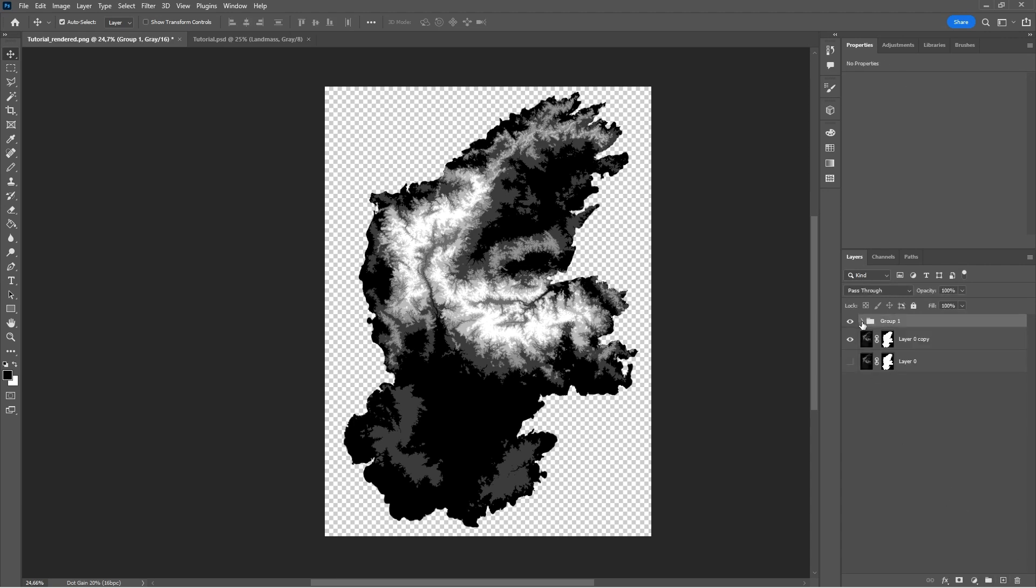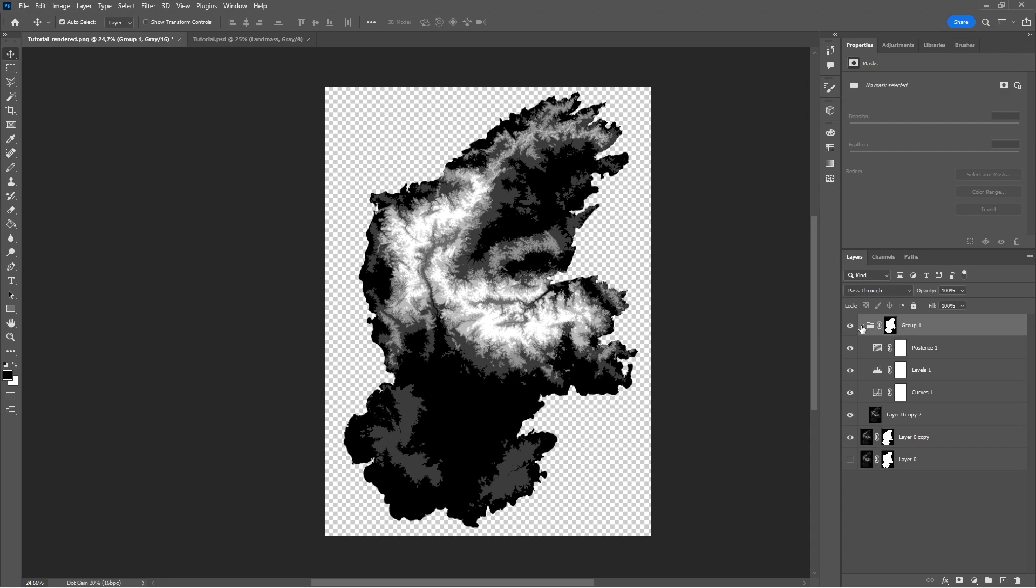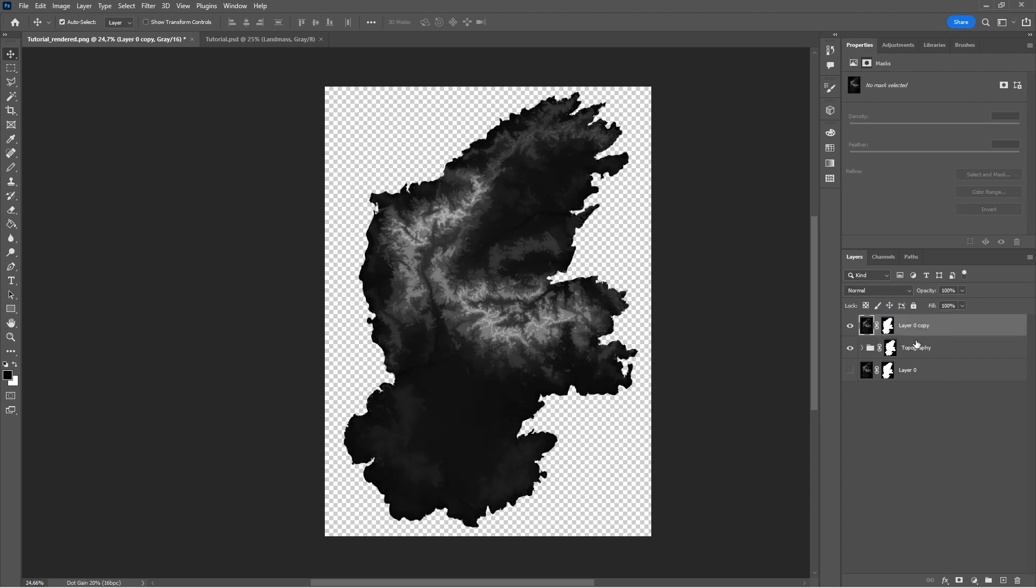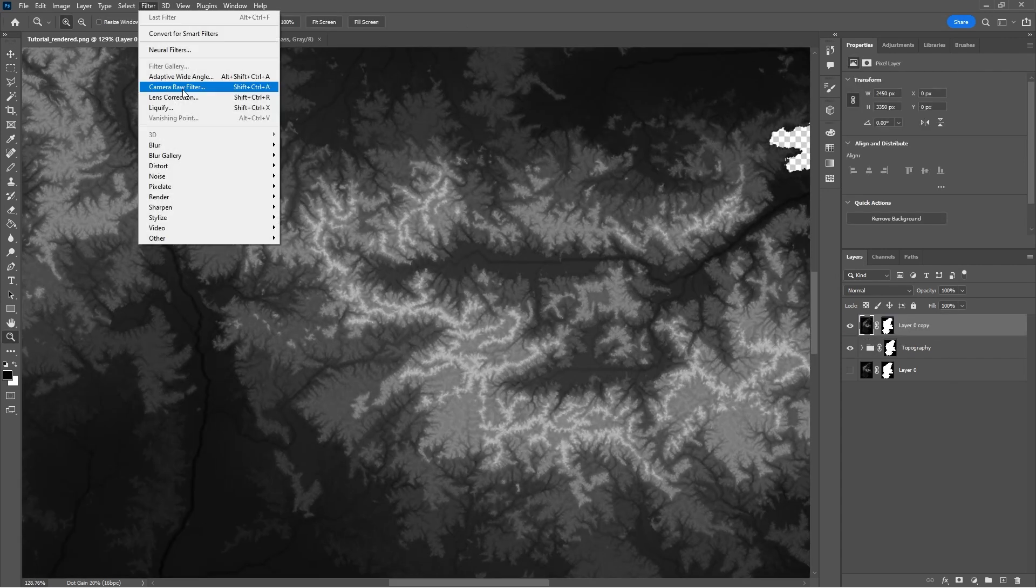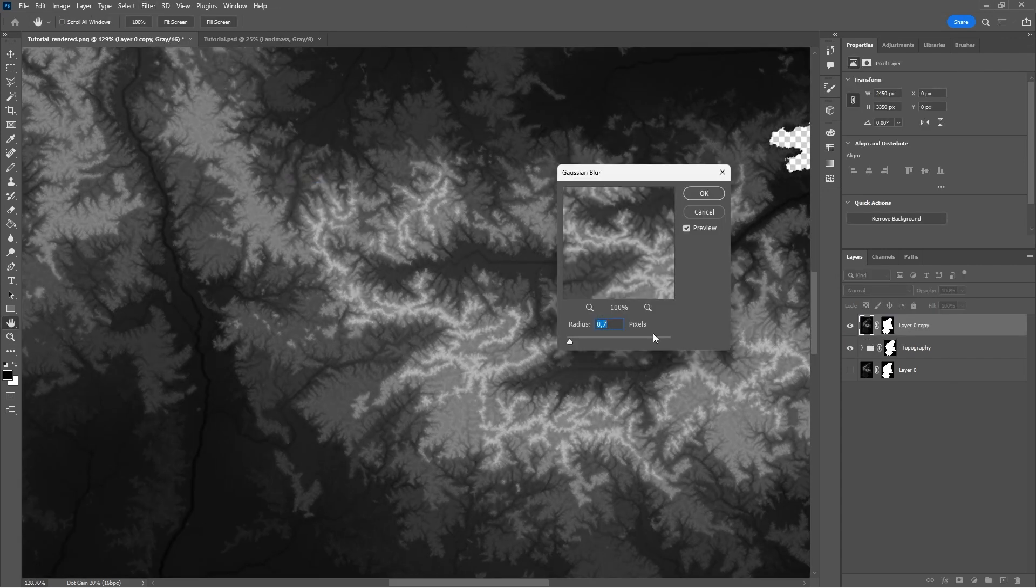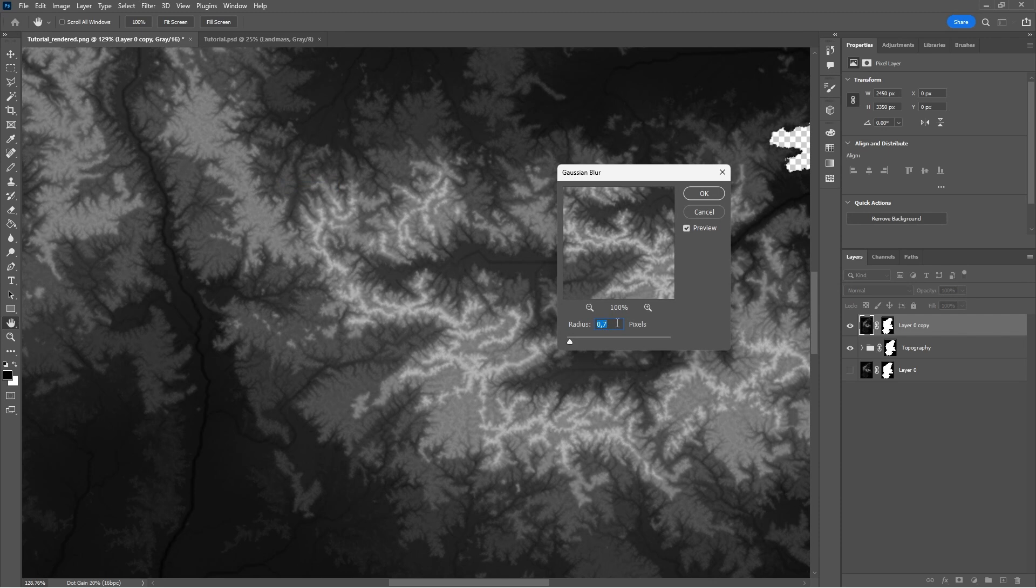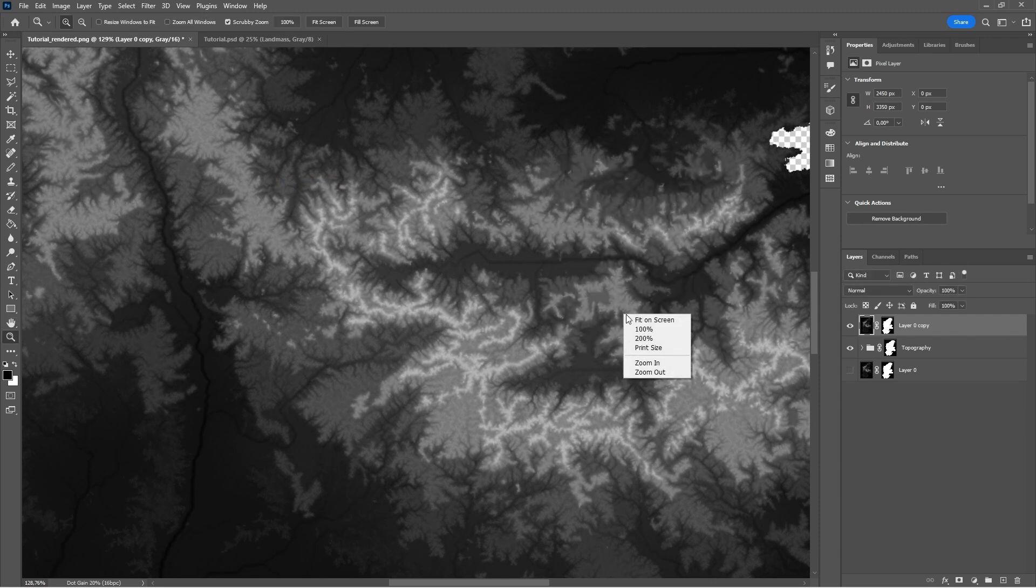We can then group all of these layers together and move the mask to the group layer. Duplicate the bottom height map layer and move it to the top. We're going to add a blur, in this case 0.6 pixels, and we're going to apply the layer mask.